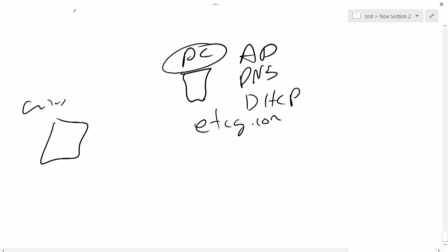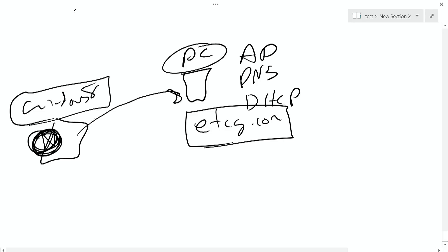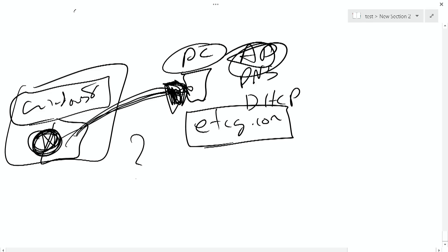We have a Windows 8 computer and we joined it to the etcg.com domain. Now why this is important is the Windows 8 computer no longer looks to its internal databases for security — it now looks to the domain controller to be told what users are allowed to do what, what resources they're allowed to access, and so on. So joining this computer to the domain means it is looking to Active Directory to say what can a user do, is a user able to log in, does a username and password match.